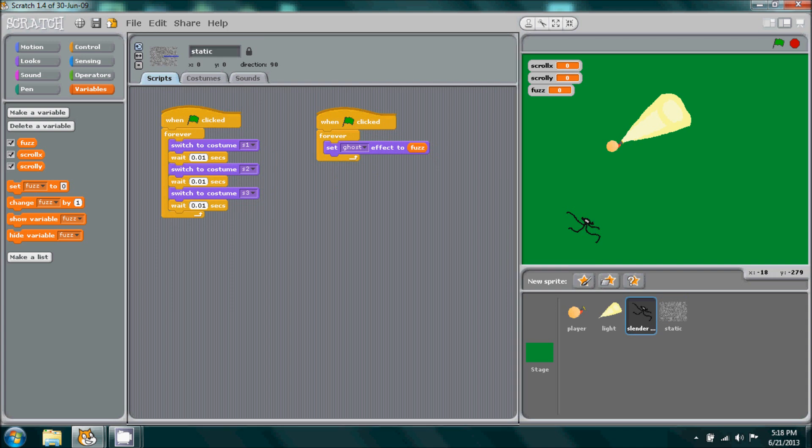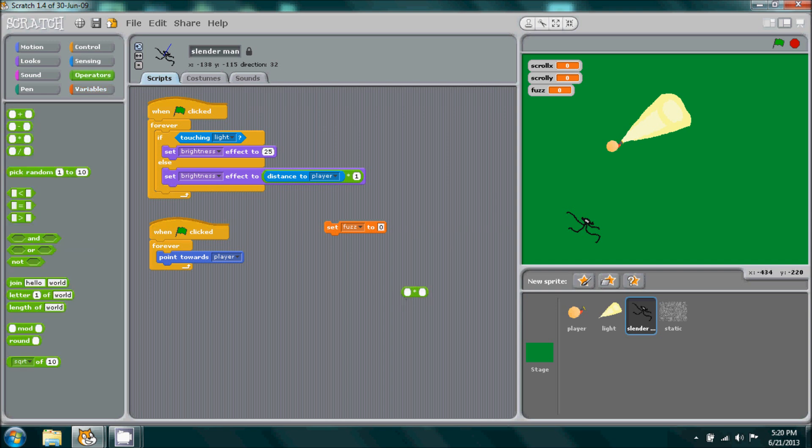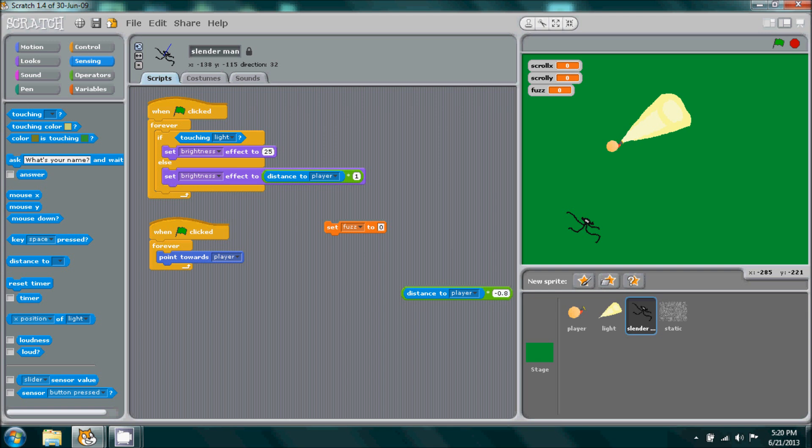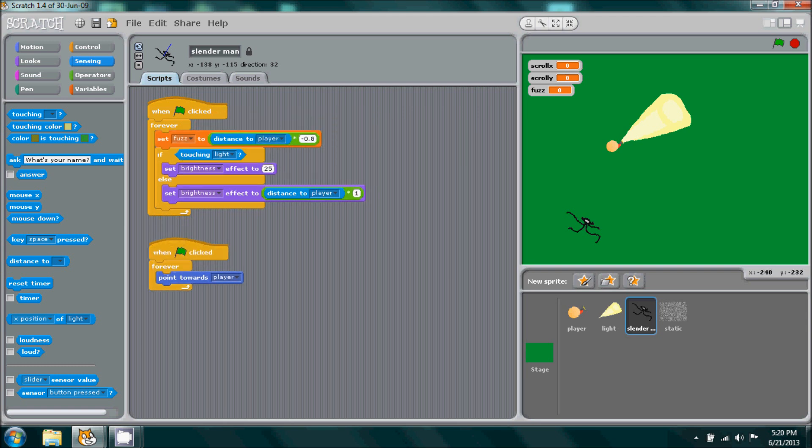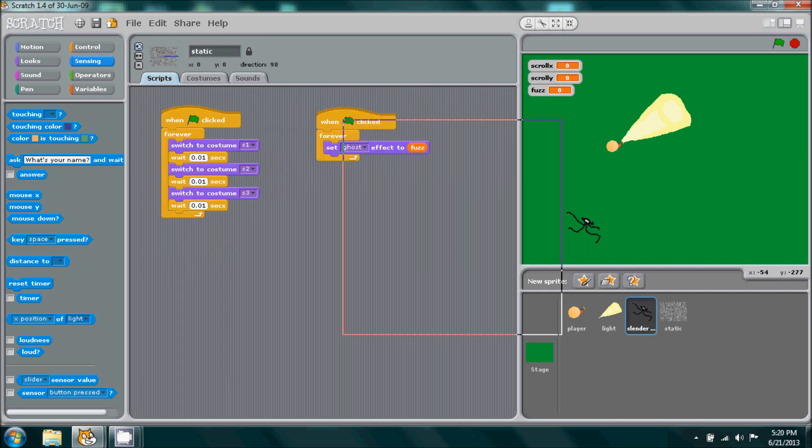And go to looks, set ghost to our new variable fuzz. Now that we have this we can go back to Slenderman and we'll add in the key code that activates the fuzz. Will be set fuzz to, we're going to go to operators times, distance to player, it'll be times negative 0.8. Place that right there. Click check through everything.